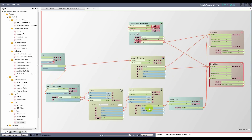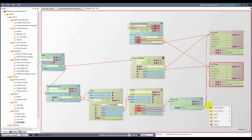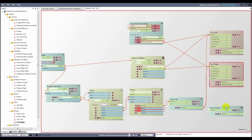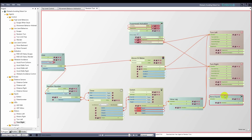Outside agents will want to know some things about this agent, so I rename the switch output triggers to started and finished, and make them external. I'll also want an activation value exposed when the turn is happening. I add a blend inputs node, multiply together the switch activation and the suppressed activation, rename the output to isOn, and make it external.